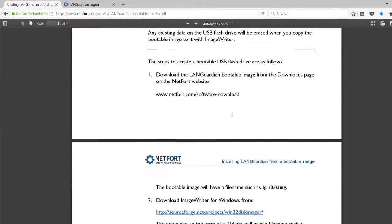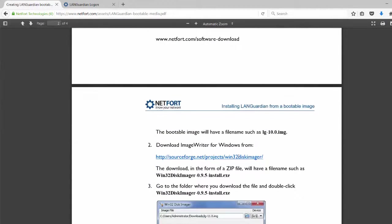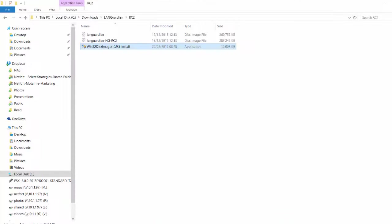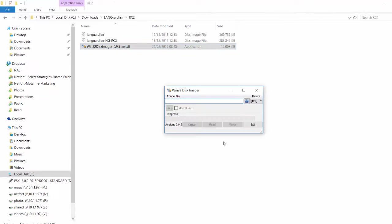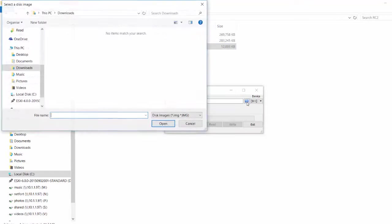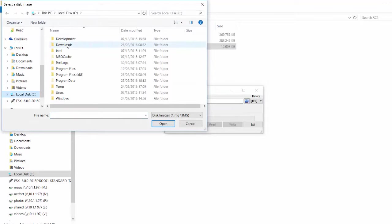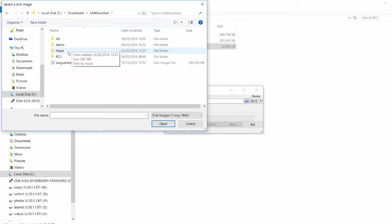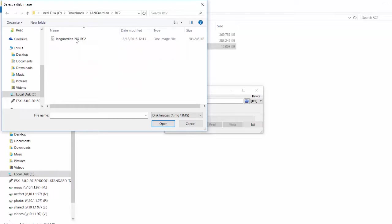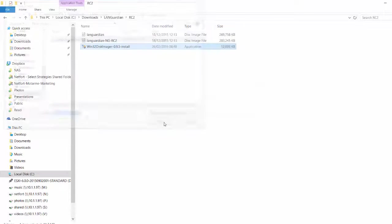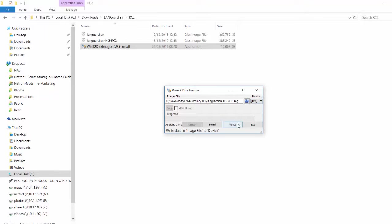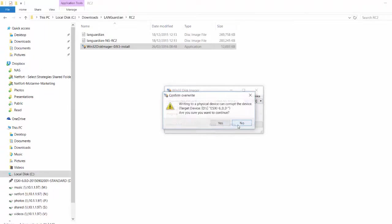It does mention Win32 Disk Imager. There's a link to it here. I've already downloaded that and have it installed. It's a simple app. All we need to do is click the open folder option here, then find where you've downloaded LANGuardian. So here's my image file that I downloaded. And then you need to select the USB drive. I've just got one in at the moment, so there it is.